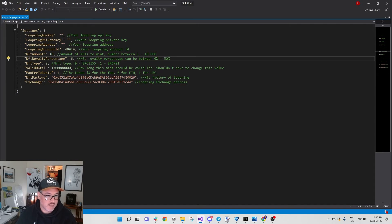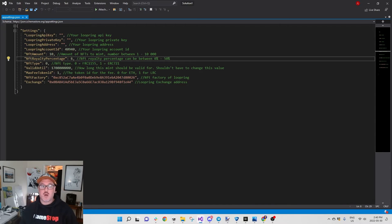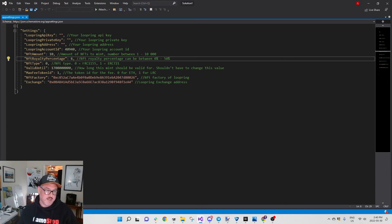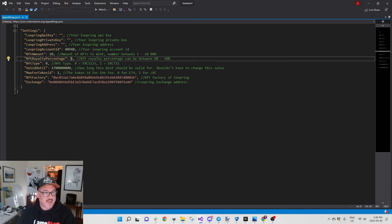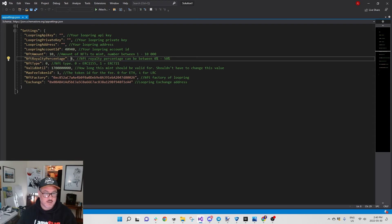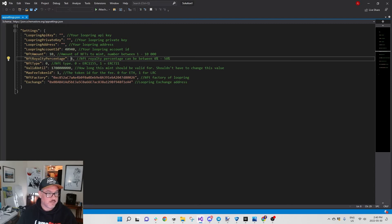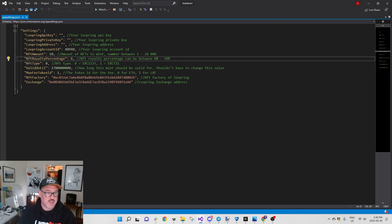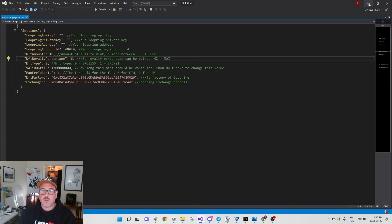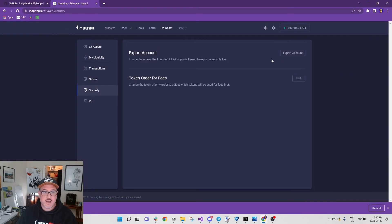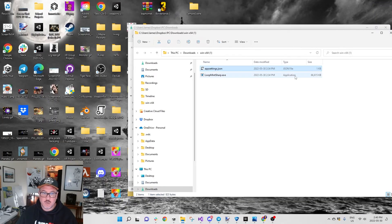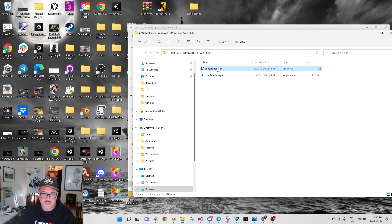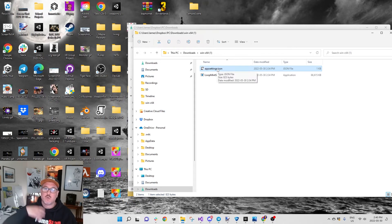The NFT royalty percentage, whatever you want it to be. The type, pick zero I think unless you know more than me and you want specifically ERC-721. Valid until, keep that. Max fee token ID, I'm doing one because I hold Loopring mostly. The NFT factory stays the same, do not change. The exchange stays the same, that's Loopring exchange address.